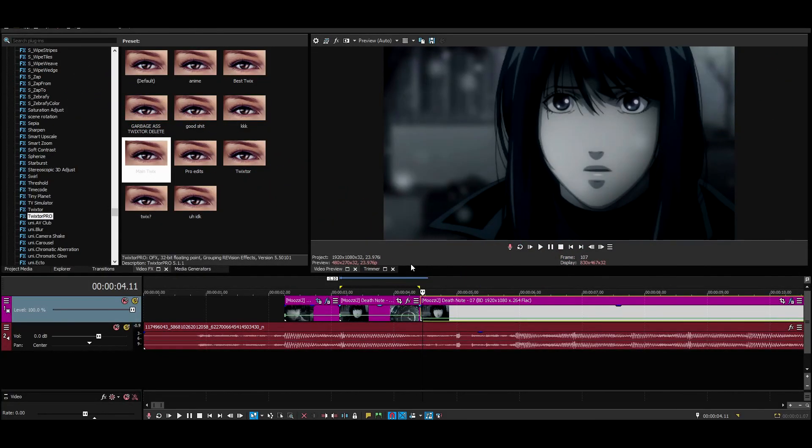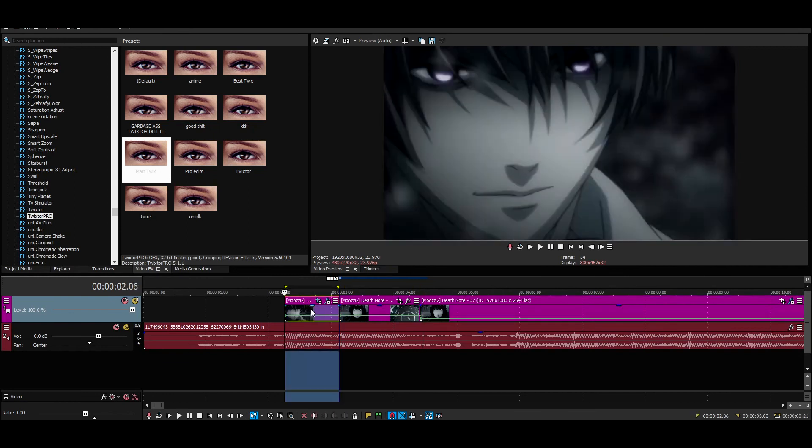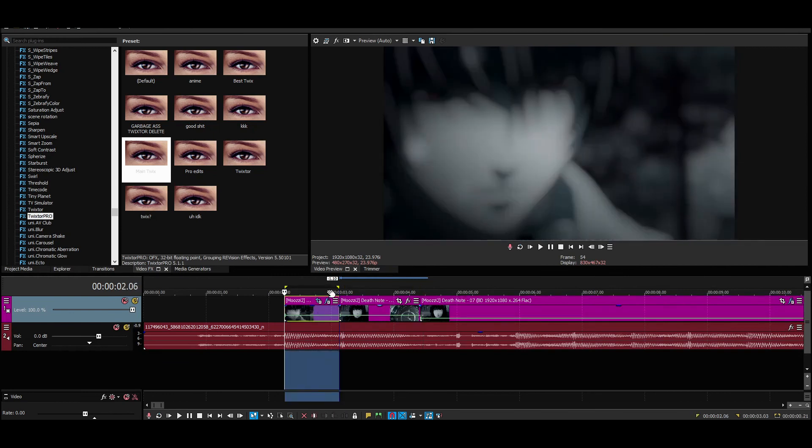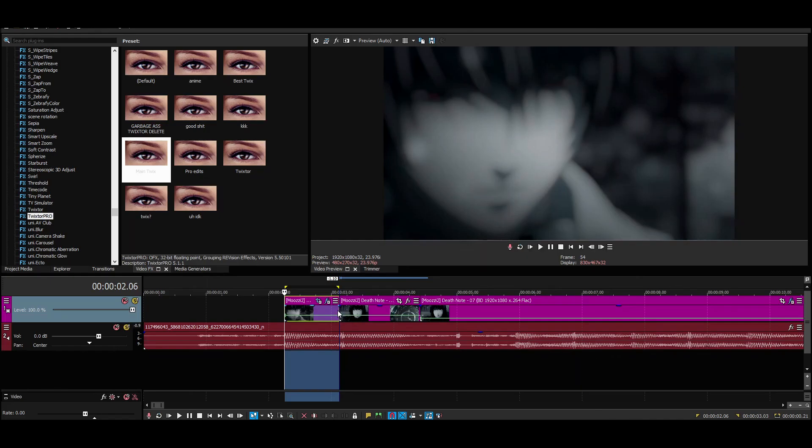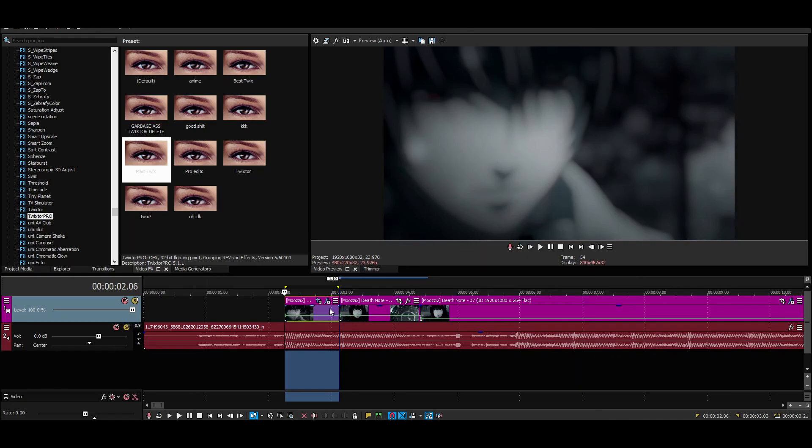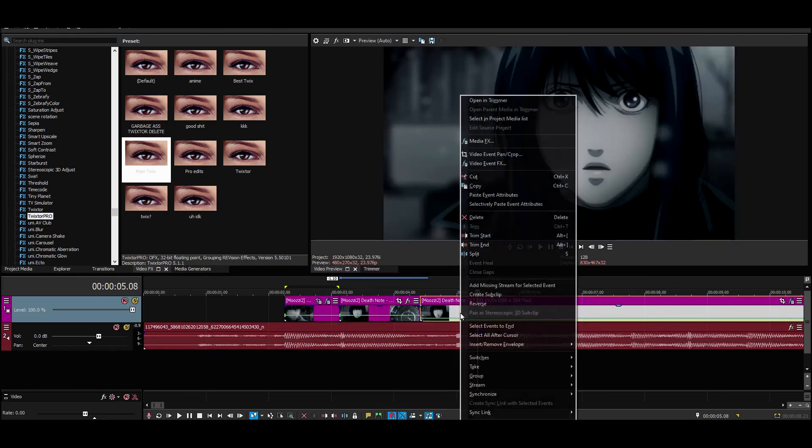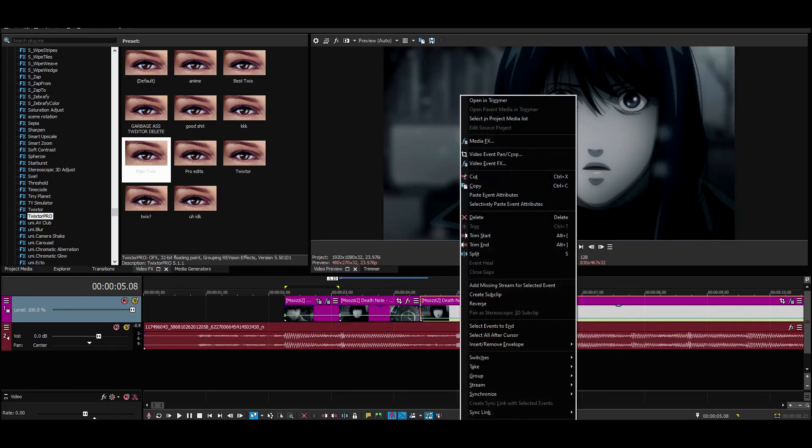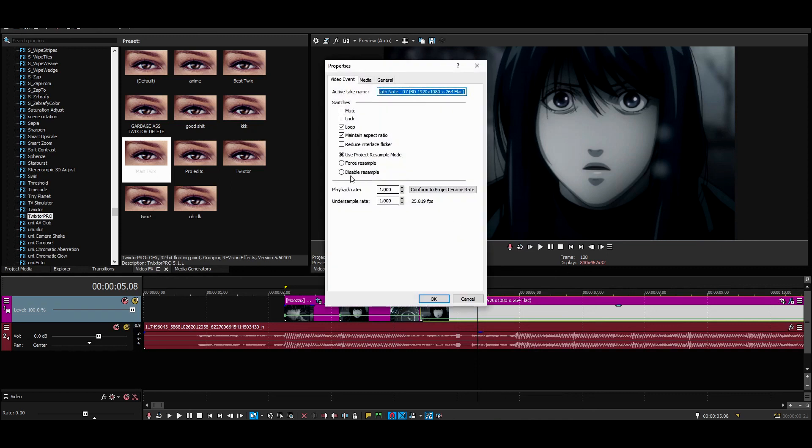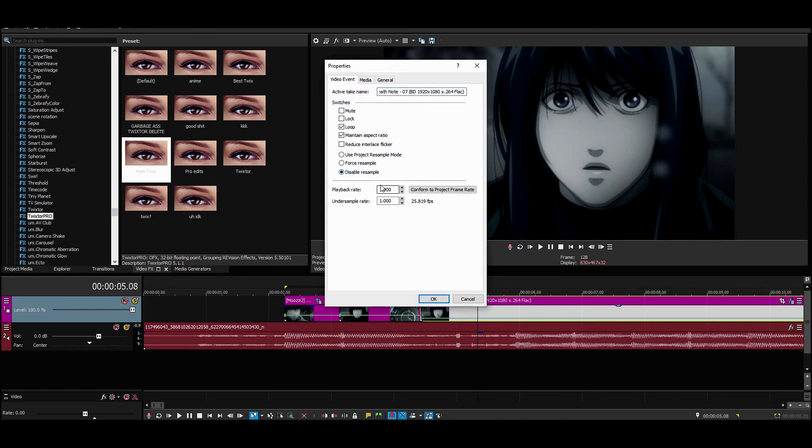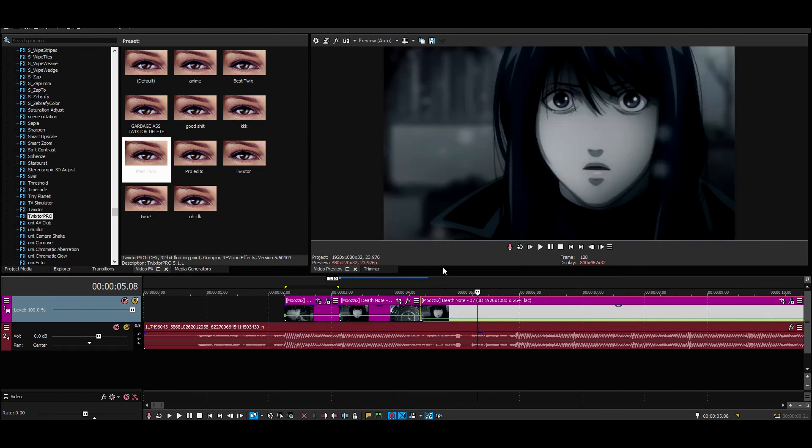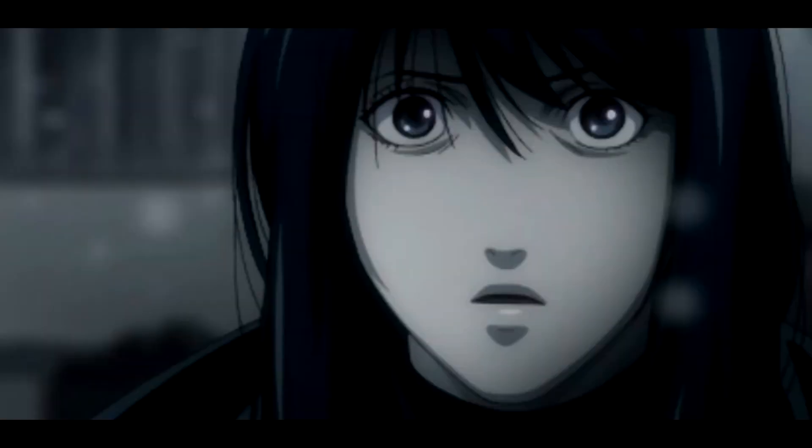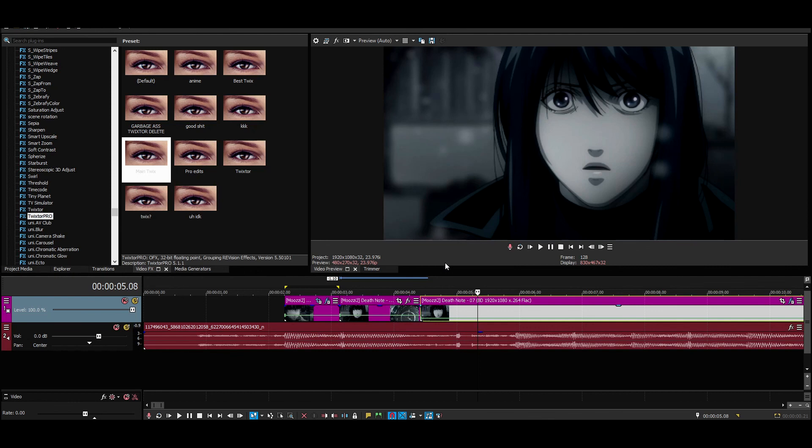But anyway, this is the end of the video. I hope you learned something from doing this velocity method. It's different from regular Twixtor because when regular Twixtor, you would go to properties, disable resample, playback rate four. Yeah, it's different. I think that way is boring, so that's how I do my Twixtor.